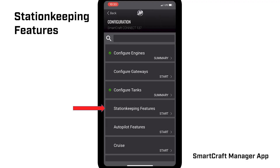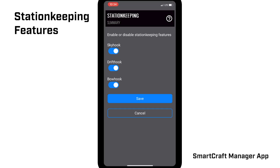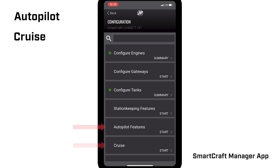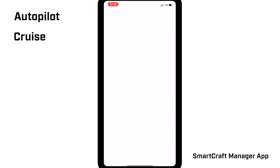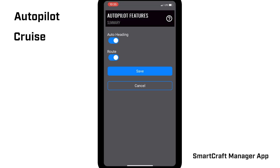Station Keeping Features can be toggled off if your boat doesn't have the features, which will save space on your display. Toggling these features off will not disable the features on the boat — it only removes them from the MFD. The same thing applies with Autopilot features and with Cruise. You can toggle them on or off to add them to or remove them from your display.